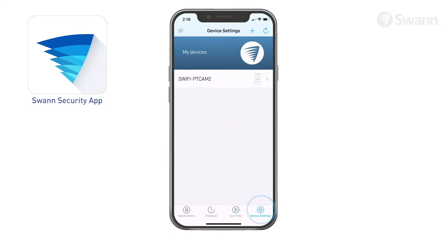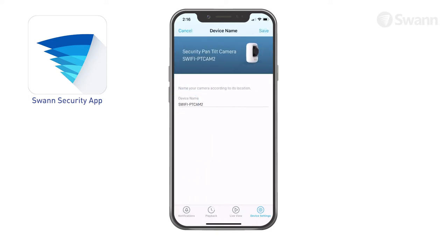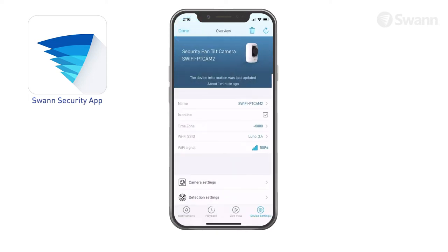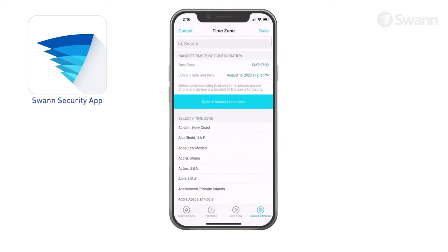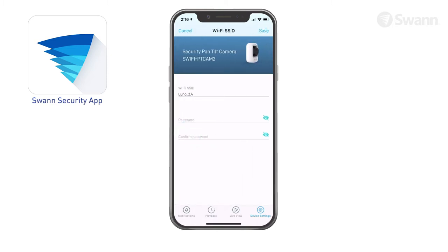Tap Device Settings to find detailed technical information and configure various settings. Tap the Name button to rename your camera. See your camera's connection state. Tap Time Zone to sync your time zone automatically or select a different one. The Wi-Fi signal strength indicator shows your connection strength. In general, a shorter distance between the camera and the Wi-Fi increases signal strength. Tap Wi-Fi SSID to change your Wi-Fi network settings.